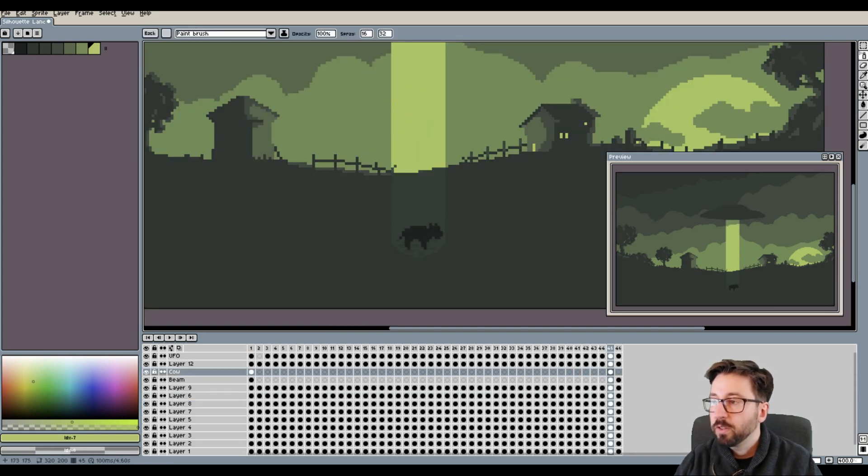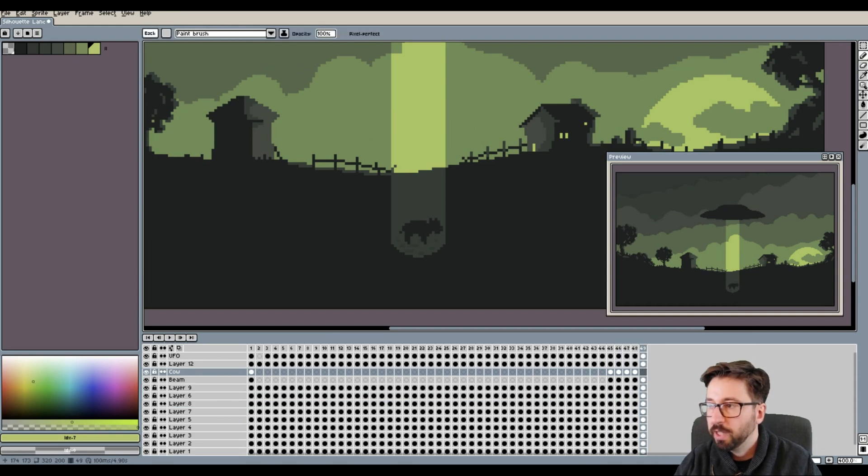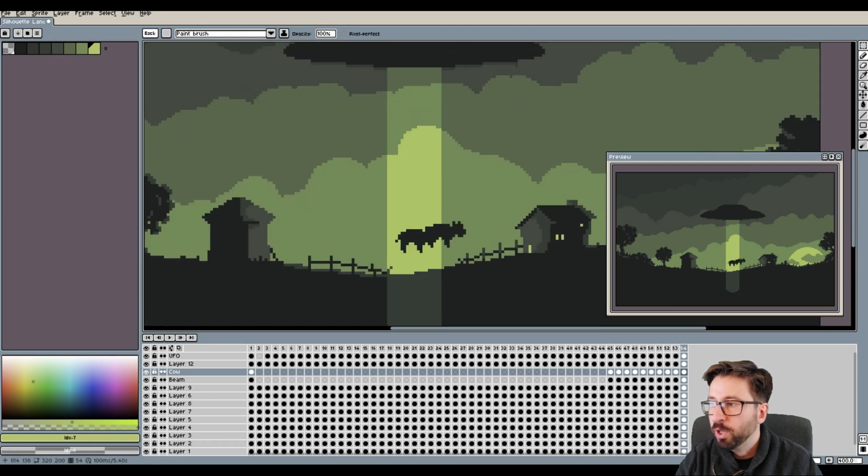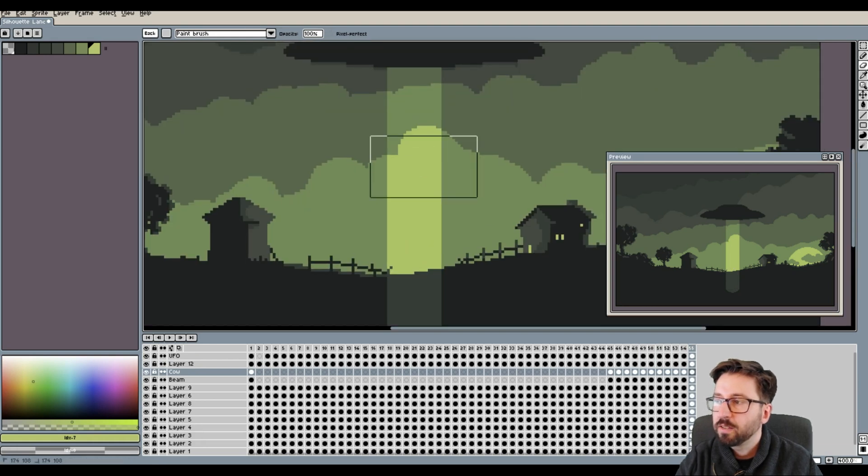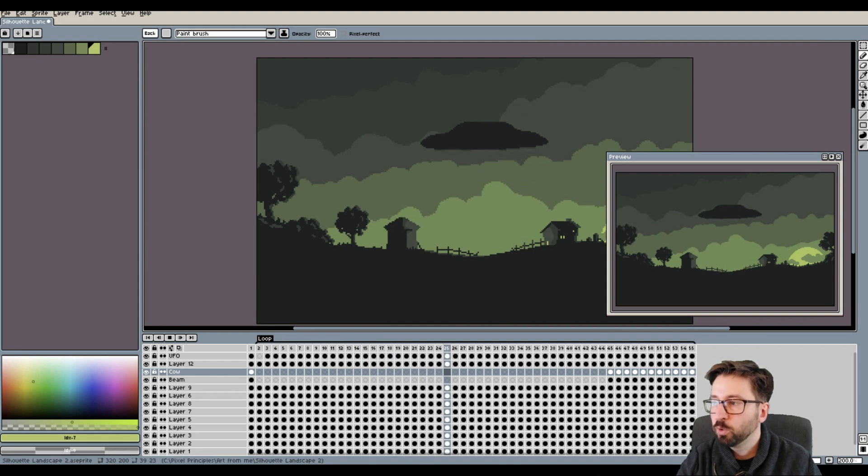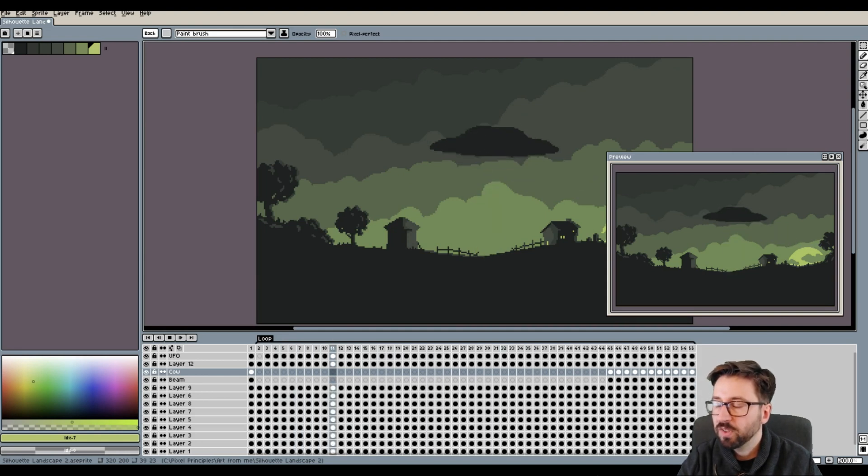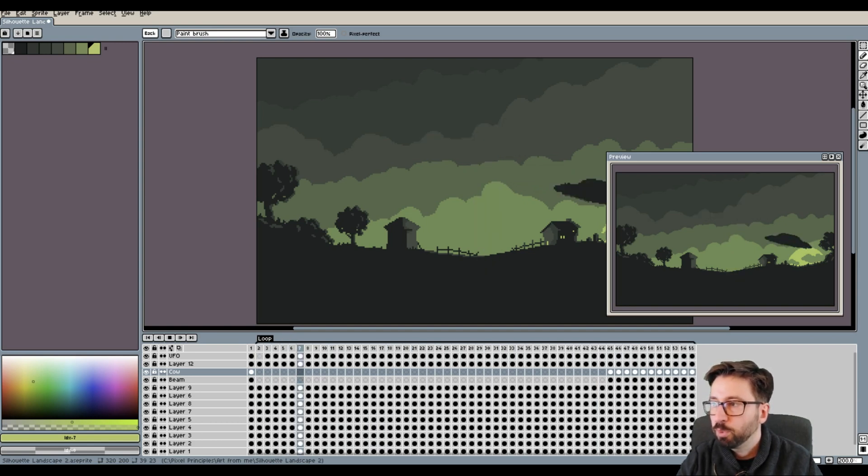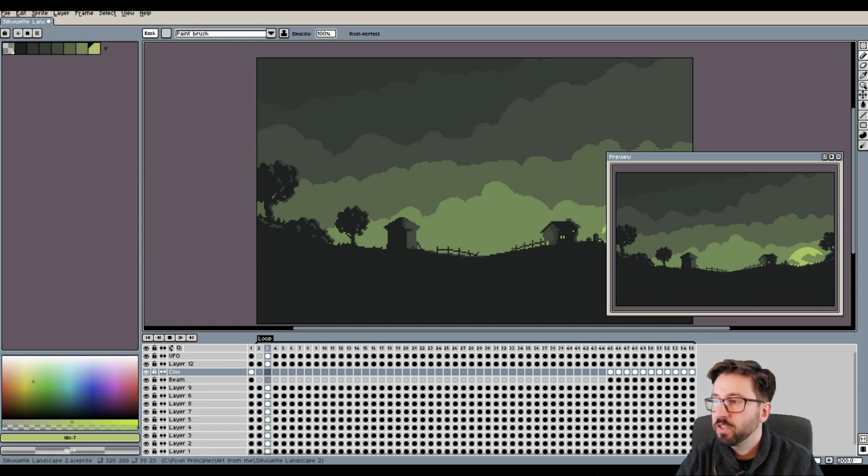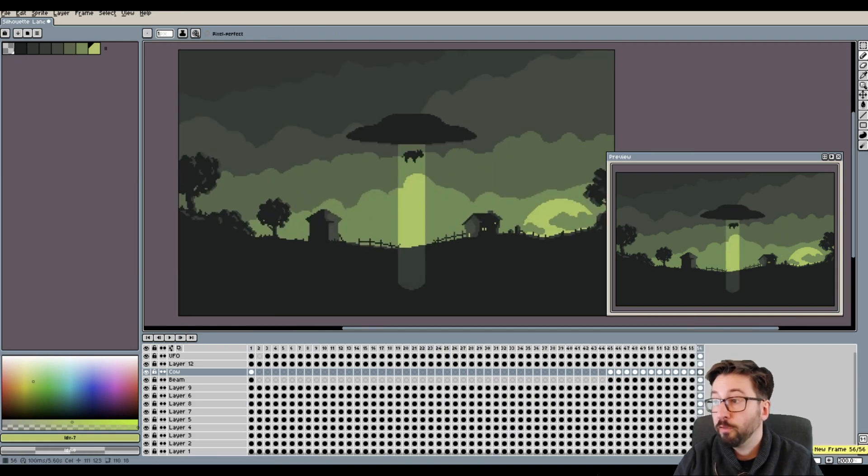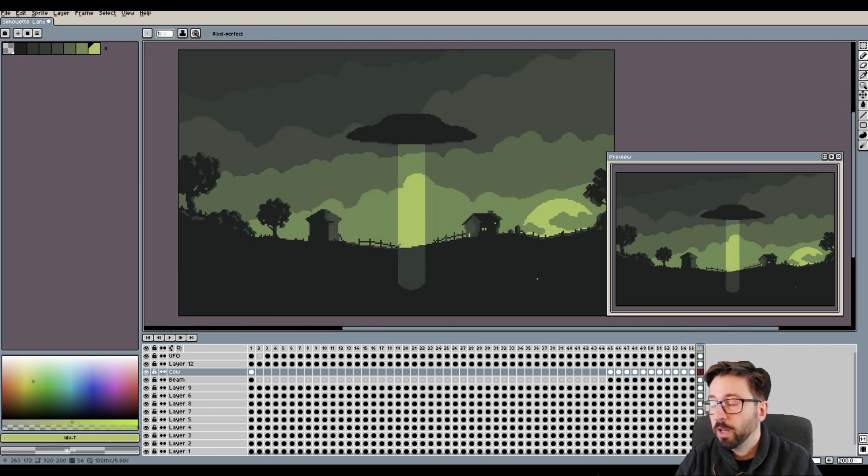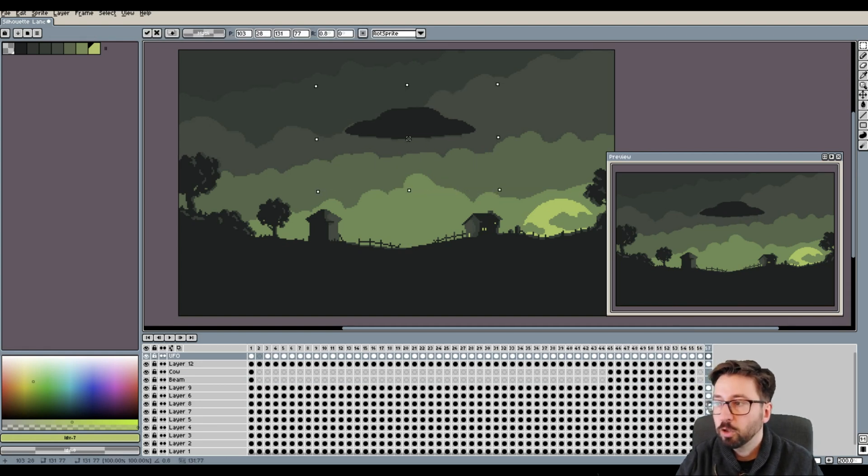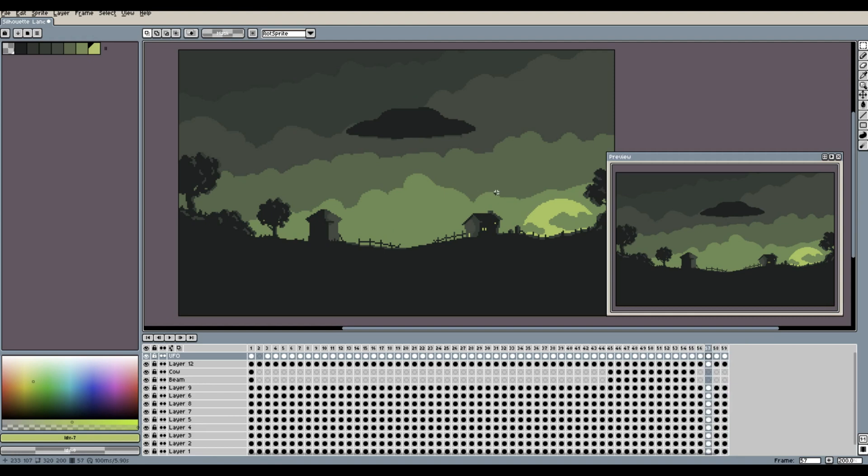After that was done I started to actually work on the animation of how the cow is being pulled into the UFO through the tractor beam. So here the same principle applied that I already applied to the UFO itself. So the cow starts to move very subtly by only a few pixels in the first couple of frames and then rapidly speeding up and in the end being pulled in very quickly into the UFO which when you play back the animation gives the impression of the cow being pulled into the UFO with a lot of force which is what I was going for here and which nicely adds to the cartoony kind of movements that I was going for here.